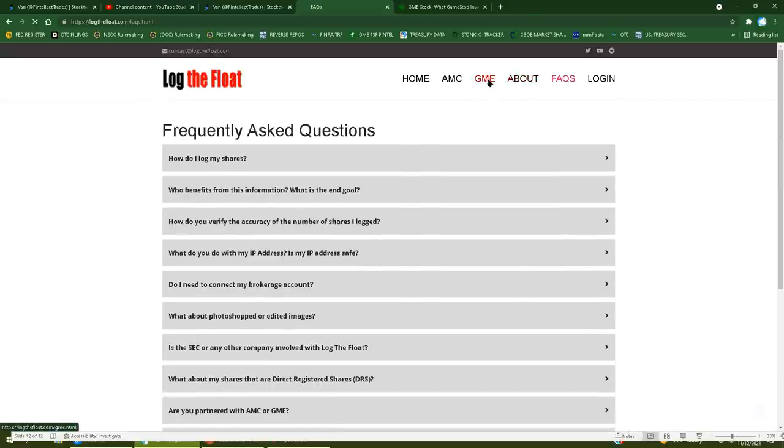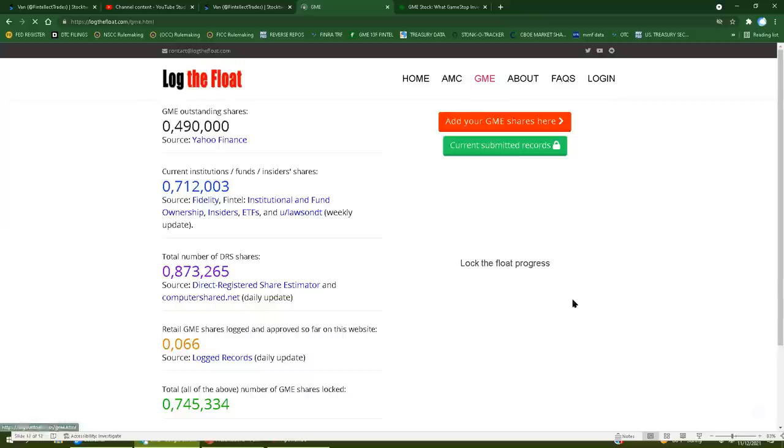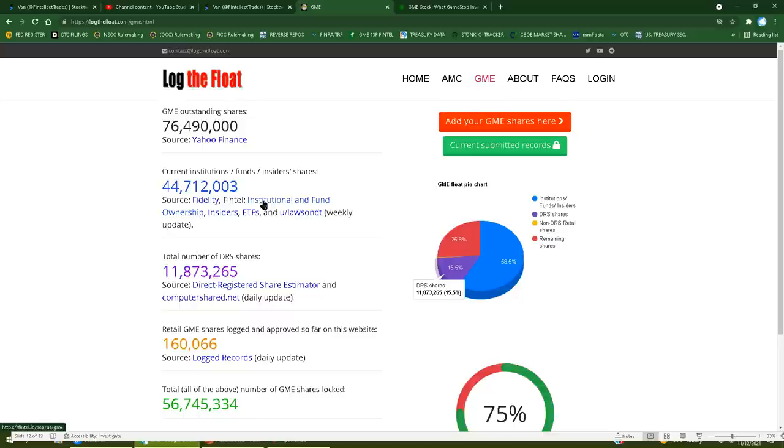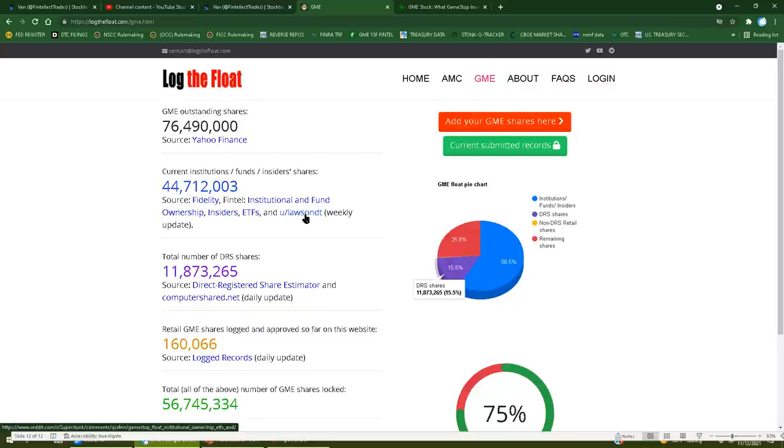And by the way, let's take a look at something hilarious. So he says current institutions, funds, and insider shares, source Fidelity, source Fintel, source a user on Reddit. You don't do any work on your own. You don't do anything. You provide nothing. You're a hype artist regurgitator. And I hope that all the money you spent amplifying your followers, hope it makes you feel good at night because again, you're not fooling me.